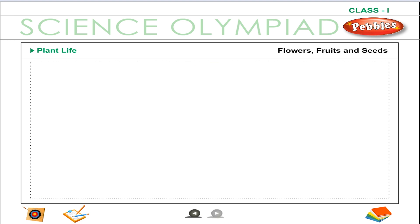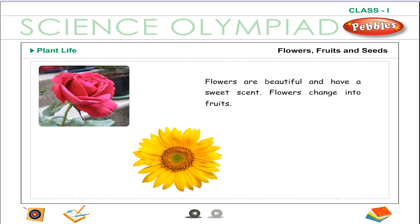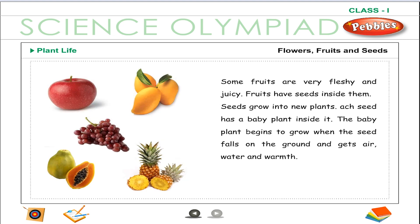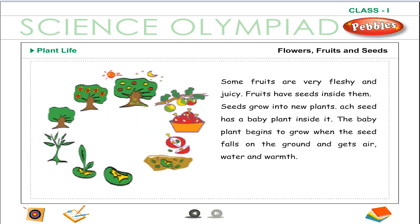Flowers, fruits and seeds: Flowers are beautiful and have a sweet scent. Flowers change into fruits. Some fruits are very fleshy and juicy. Fruits have seeds inside them. Seeds grow into new plants. Each seed has a baby plant inside it. The baby plant begins to grow when the seed falls on the ground and gets air, water and warmth.